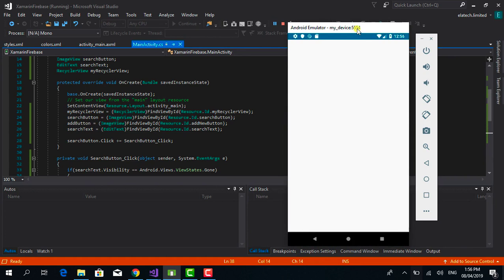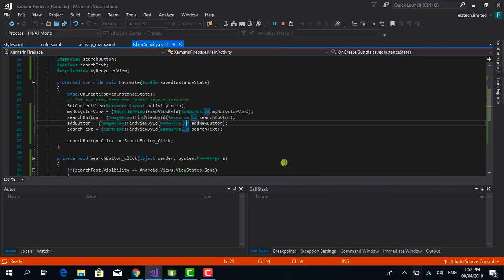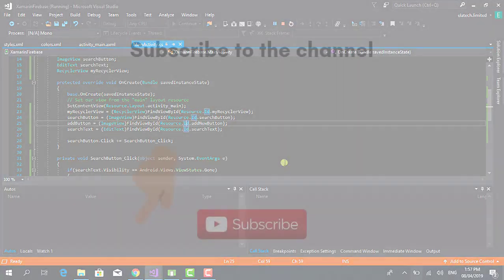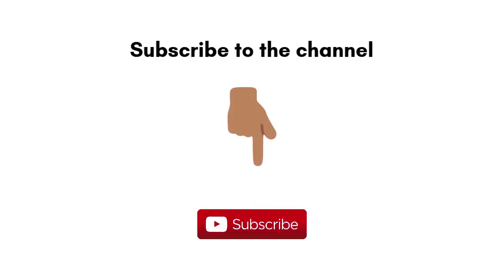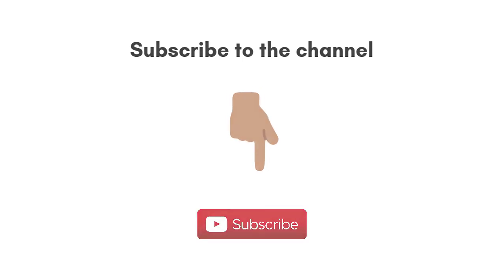The project loads up successfully. Testing the search button: the search input shows up and hides again correctly — everything is working as expected. That's all for now. If you liked this video and haven't subscribed yet, please hit the subscribe button and turn on notifications to receive alerts whenever new videos are posted. See you in the next tutorial.